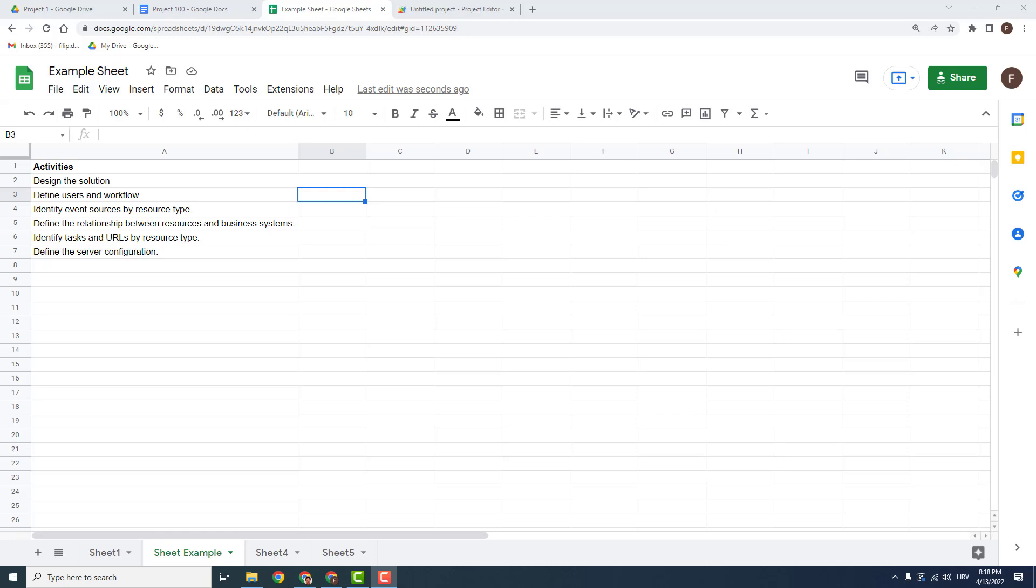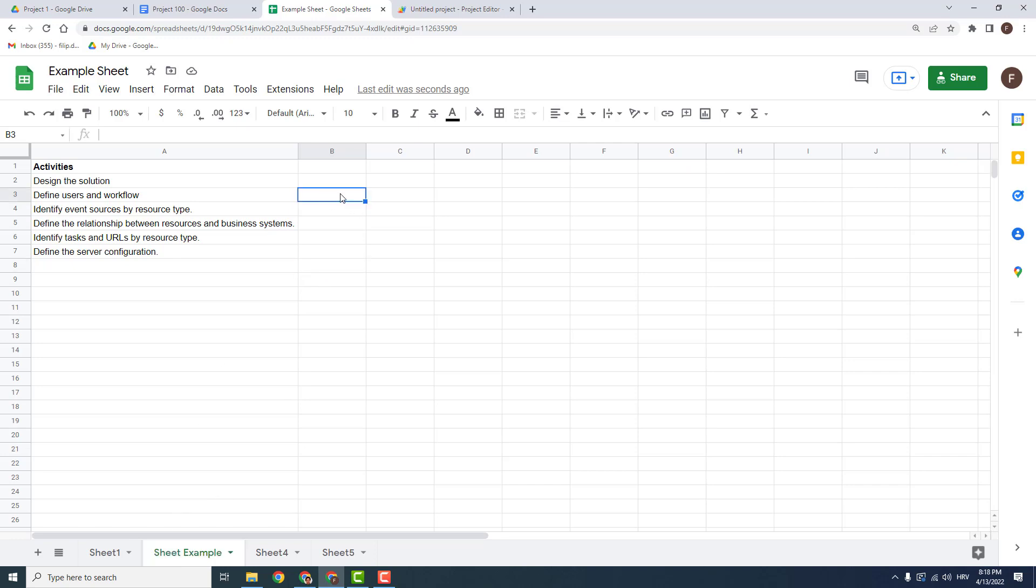Hey what's up, it's Philip from EasyTutorials and today I'll show you the formula that you can use to put the name of the sheet into the cell. For example, this name of the sheet into this cell.